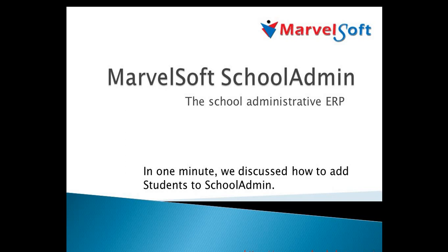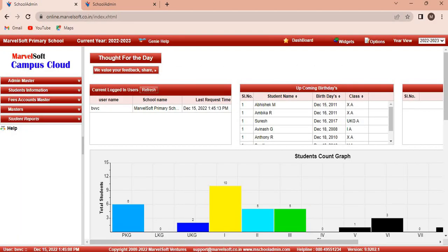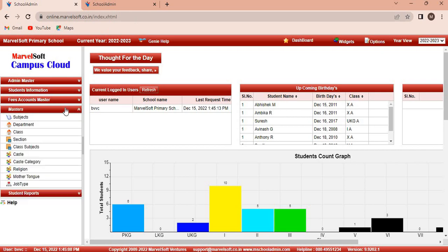Hi everyone. Welcome to Marvelsoft School Admin. In one minute, we discuss how to add students to School Admin. To add students to School Admin, you first have to assign a subject to the class and a section in the class subject menu.